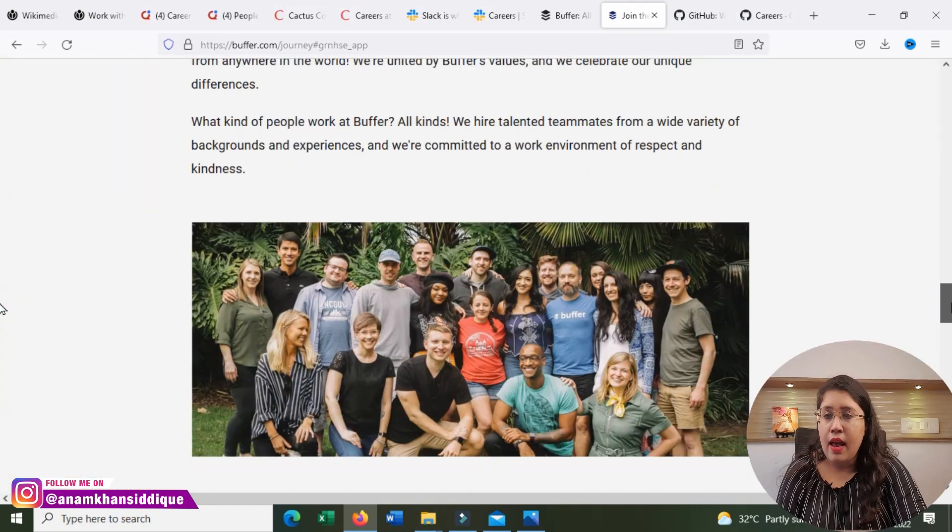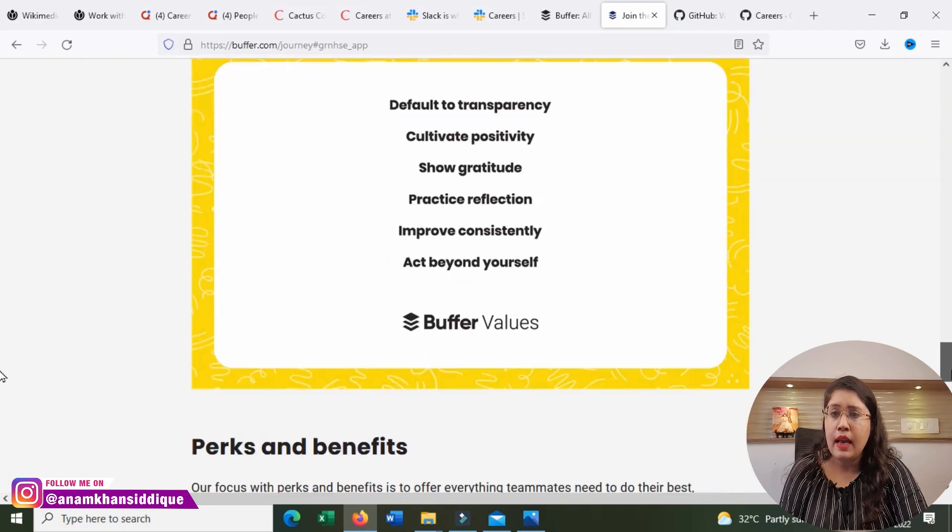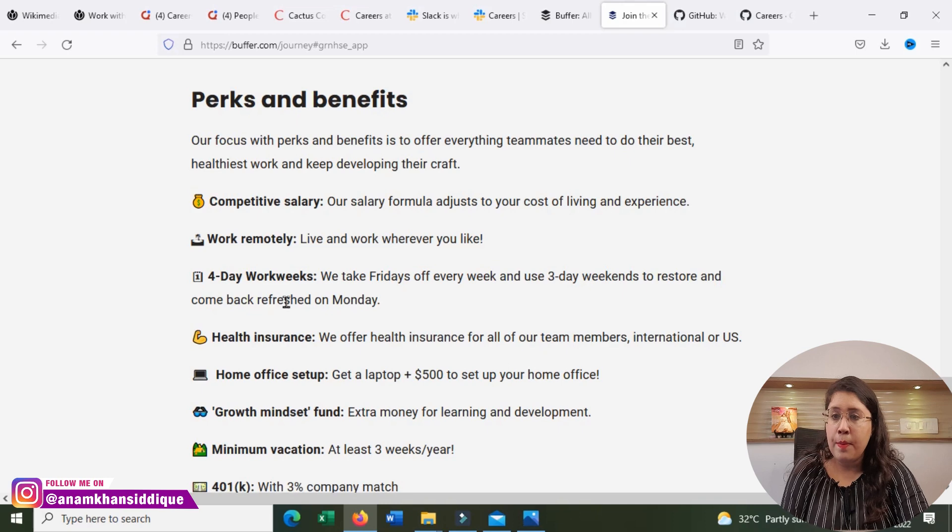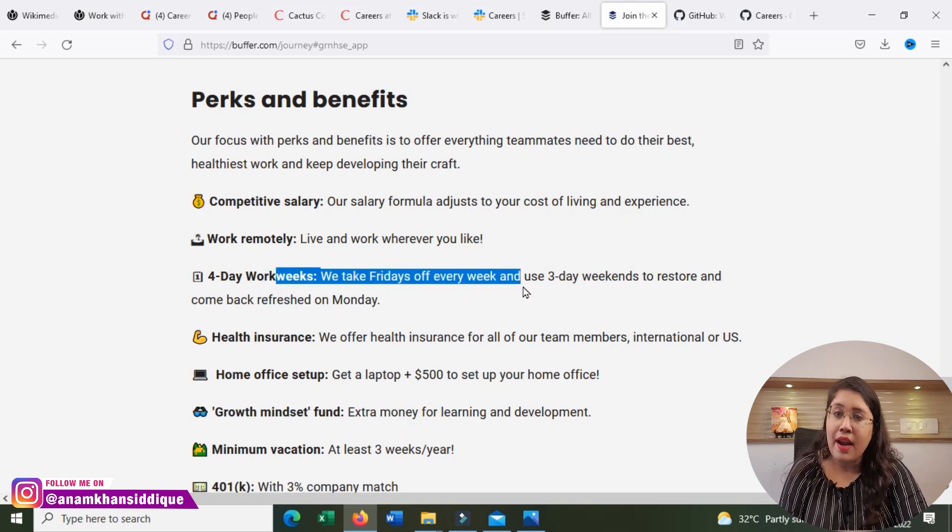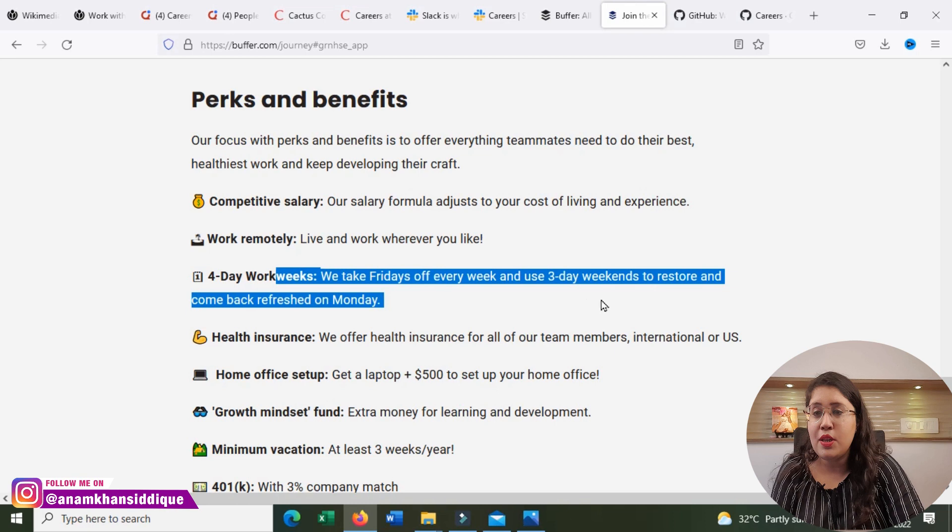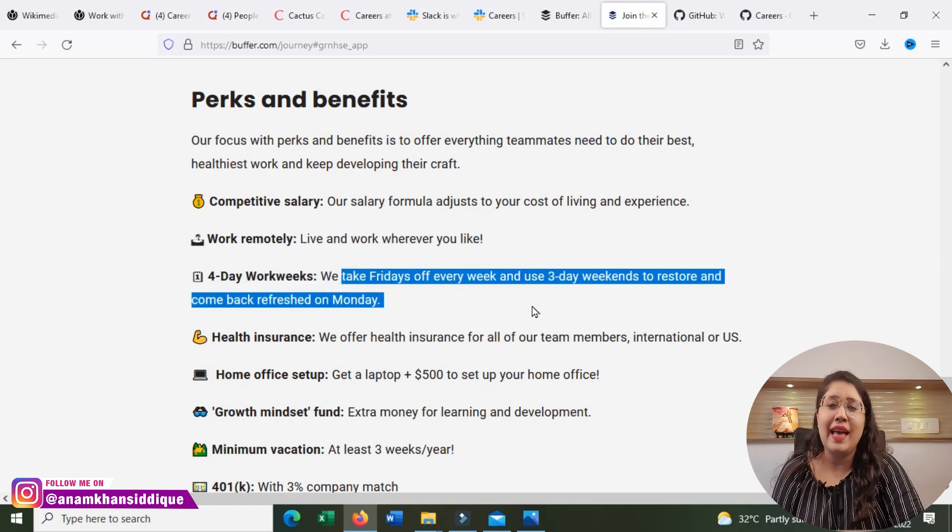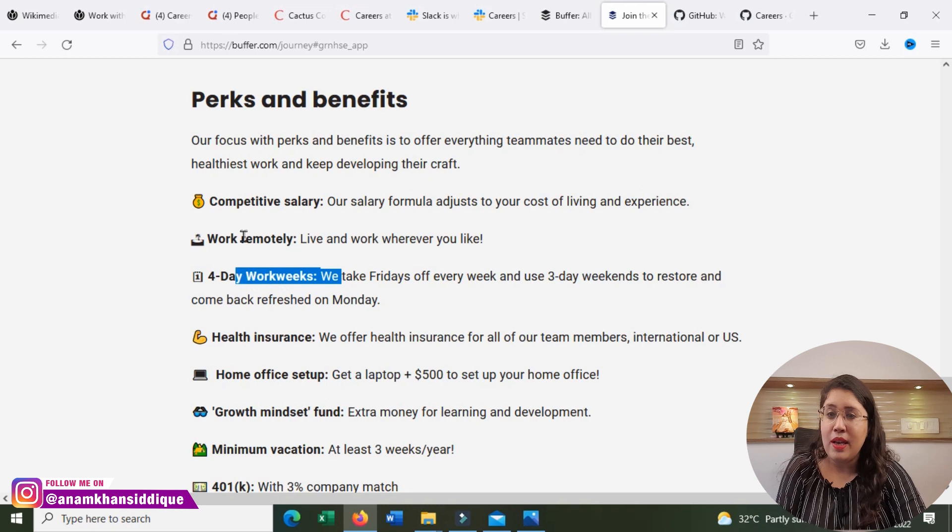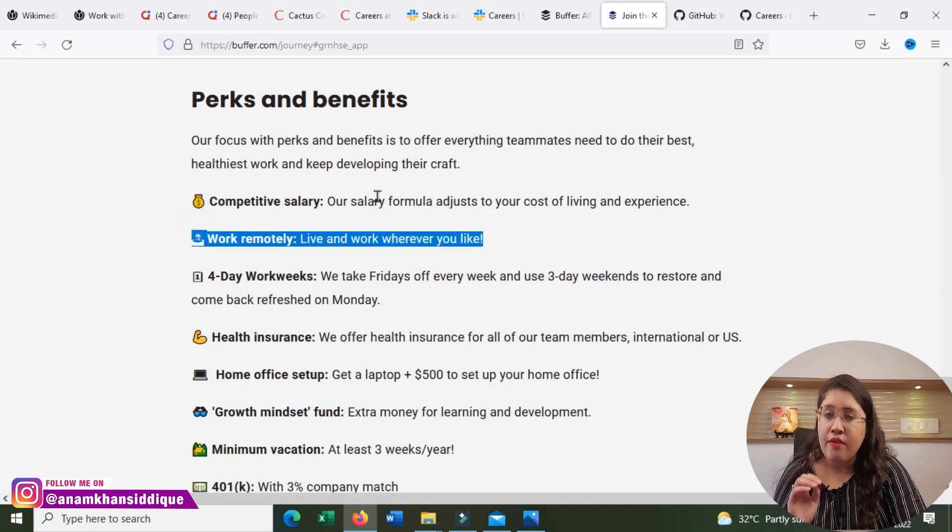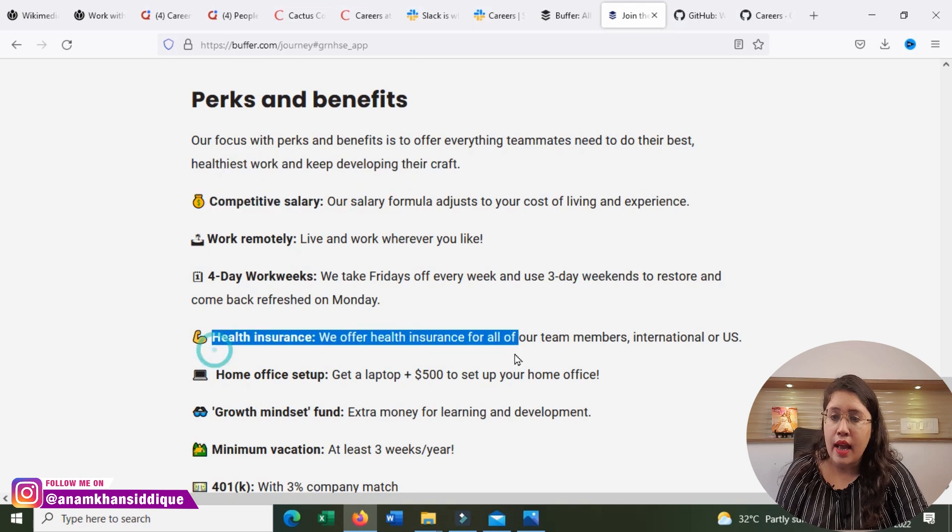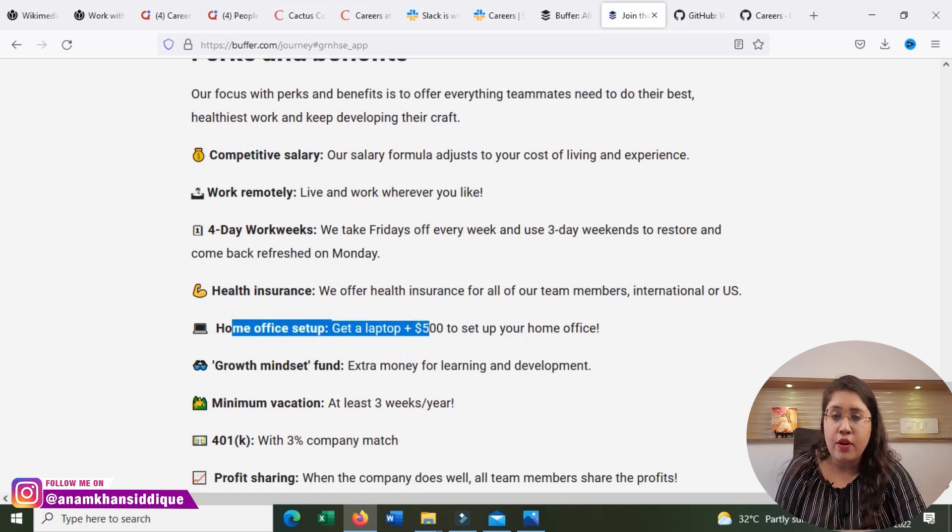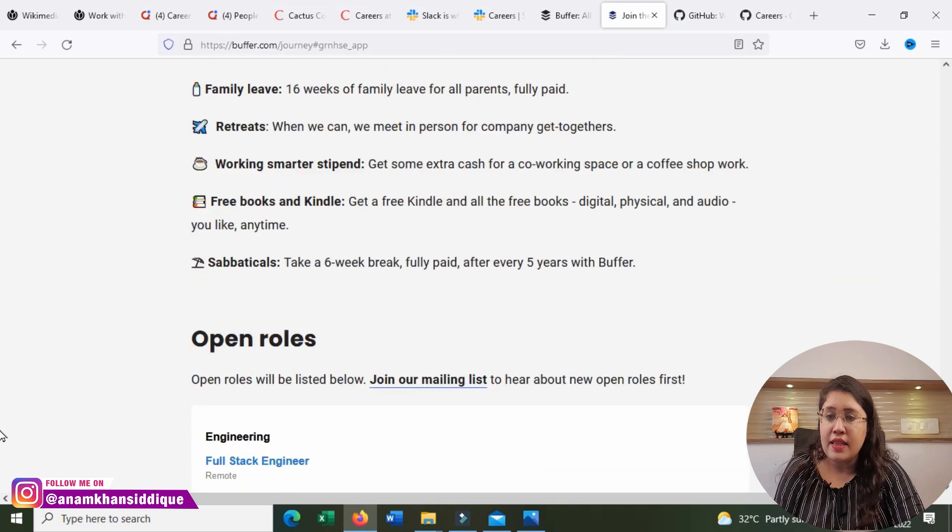Where will I work? What is the Buffer team like? United by our values, perks, and benefits. Four days work weeks. We take Fridays off every week, and use a three-day weekends to restore and come back refreshed on Monday. This is an amazing thing, that you have to work for 4 days in the week. Work remotely. Live and work wherever you like. Competitive salary, health insurance, office set up for $500. You will see how many good things are here.